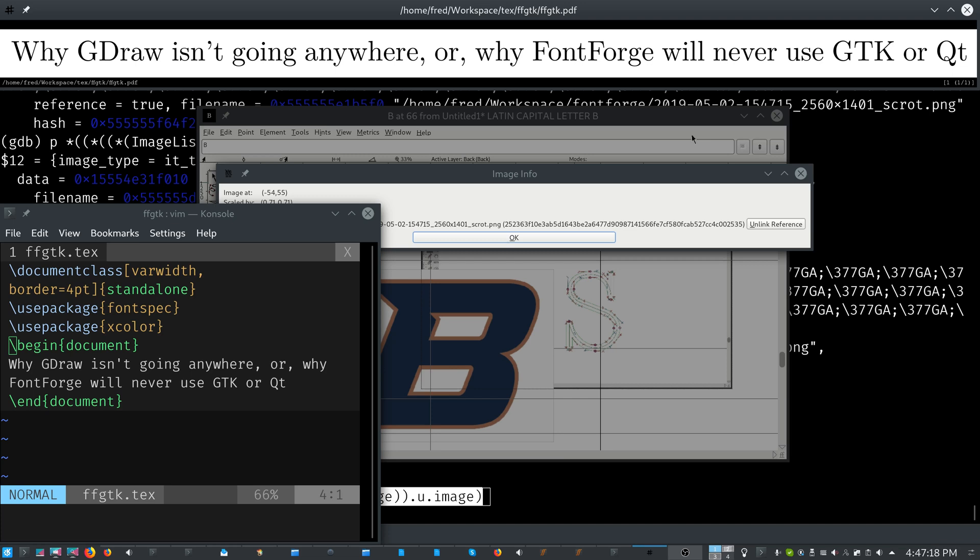But back when George started it 20 years ago, QT and GTK weren't at the level that they are today. QT, I'm pretty sure, was not even available to be used in open source programs because of its license. GTK was an unstable API. And look how much that's changed in the last 20 years. I'm pretty sure it was GTK 1.0 back then.